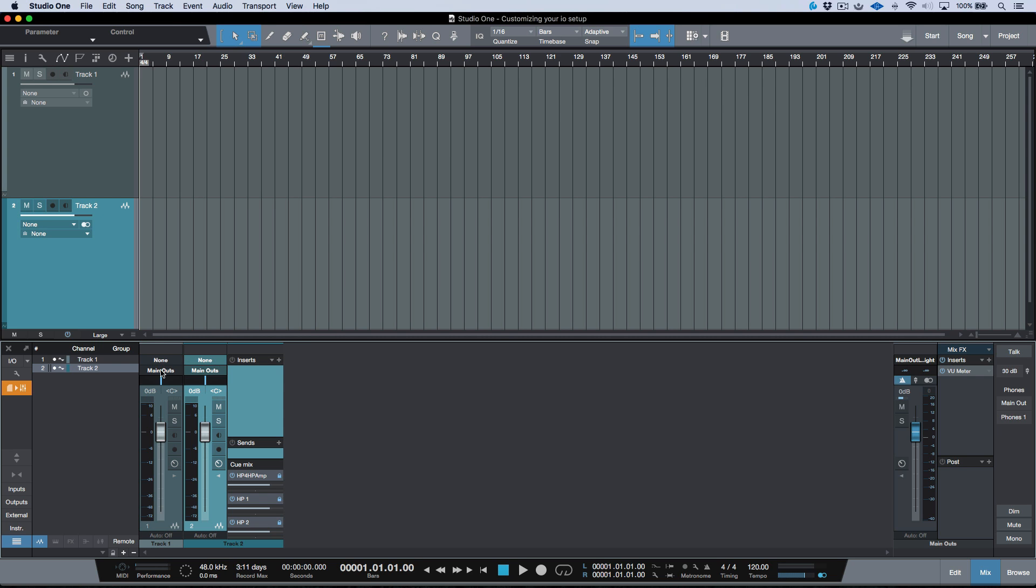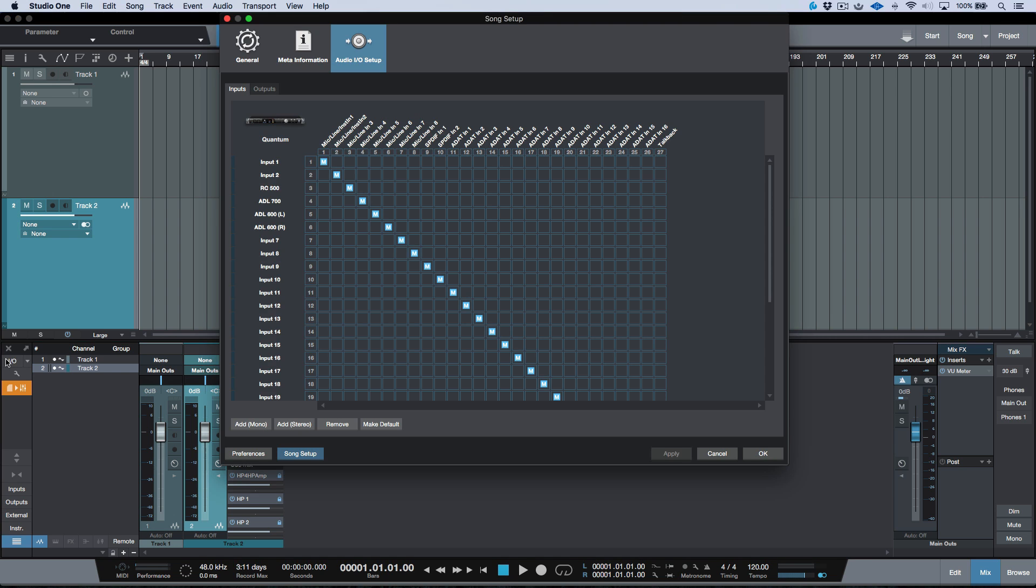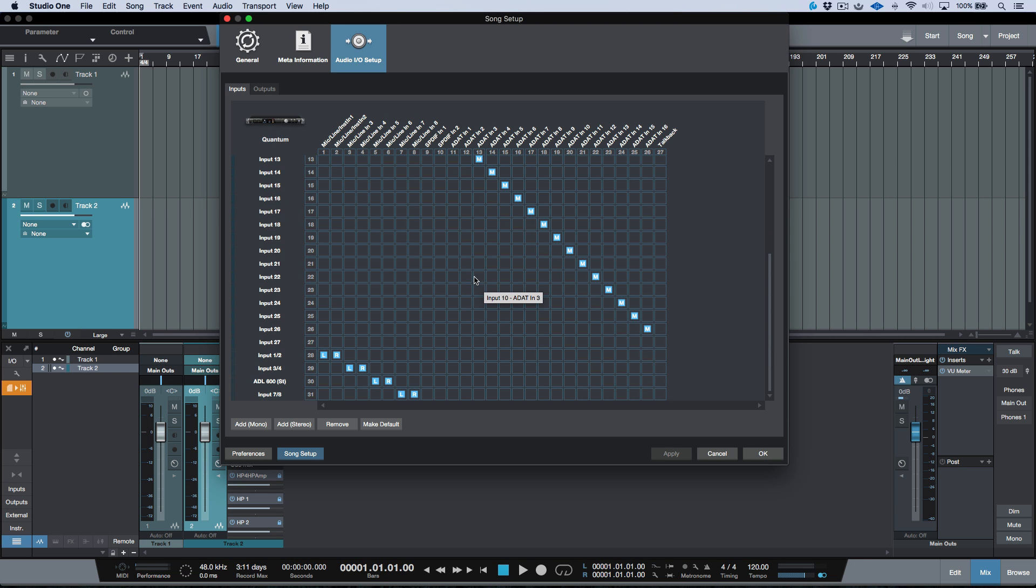Now to keep things simple, if this setup works for me and I've done a lot of custom naming, we can go ahead, click the make default option.